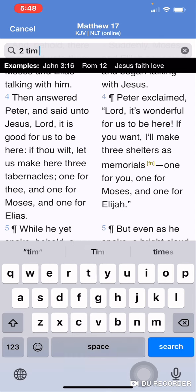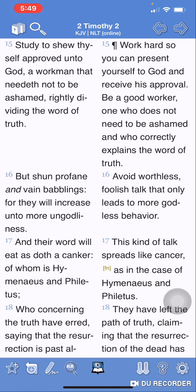2 Timothy 2 and 15: 'Study to show yourself approved unto the Most High.' In the NLT: 'Work hard so you can present yourself to the Most High and receive His approval. Be a good worker in this truth, one who does not need to be ashamed and who correctly explains the word of truth.' Rightly dividing the word of truth, meaning correctly explaining the word of Yahushua, B'Hashem, Yahushua — in the form of manipulating the word.